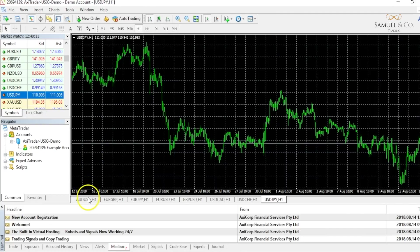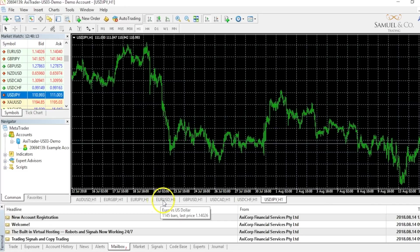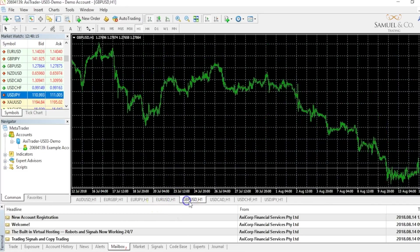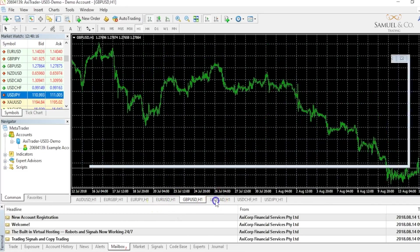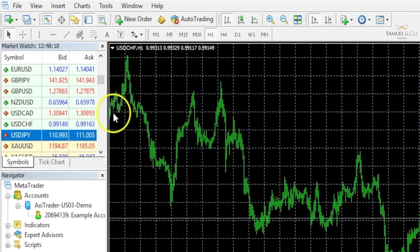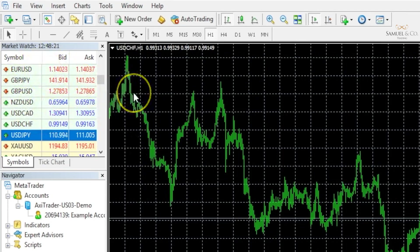As you can see my currencies have now been loaded down here at the bottom and I can very easily flip between the charts without going through the long process of going through our market watch.